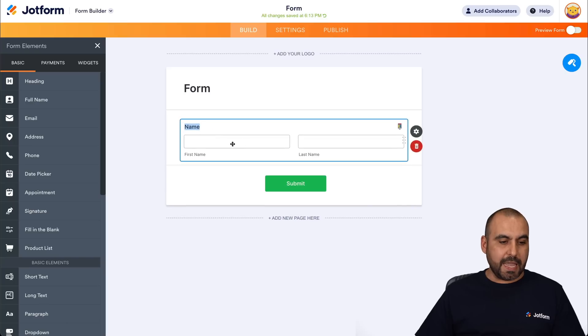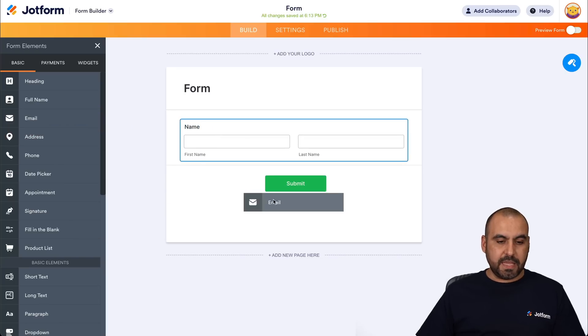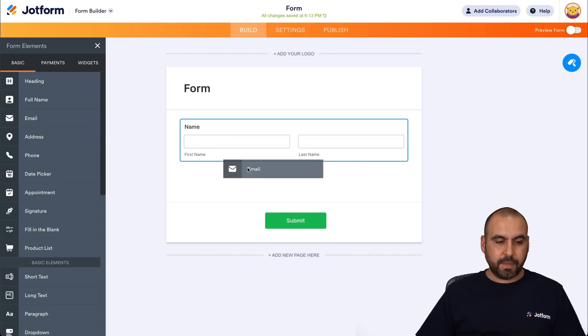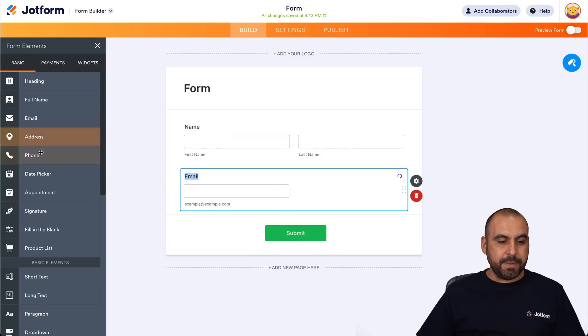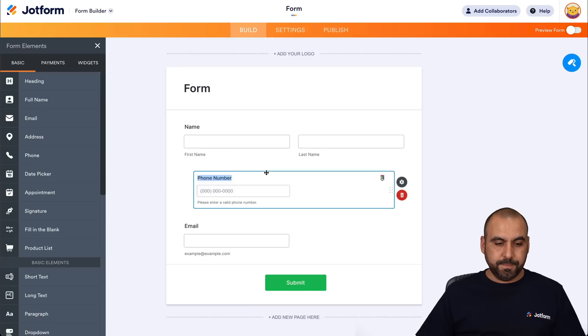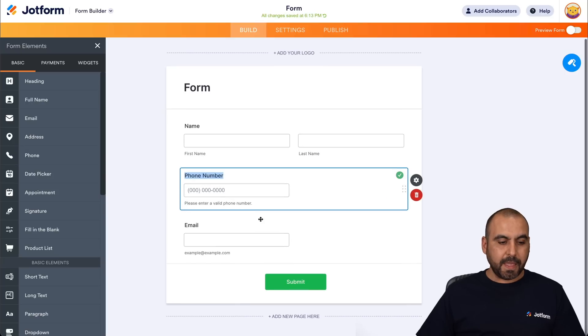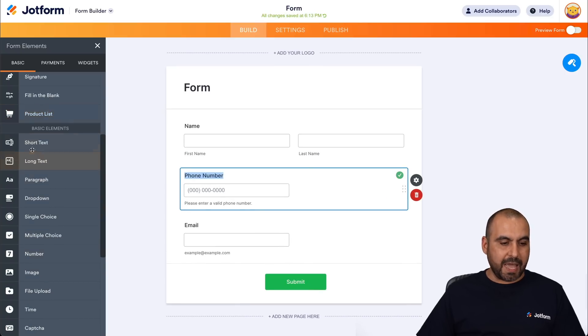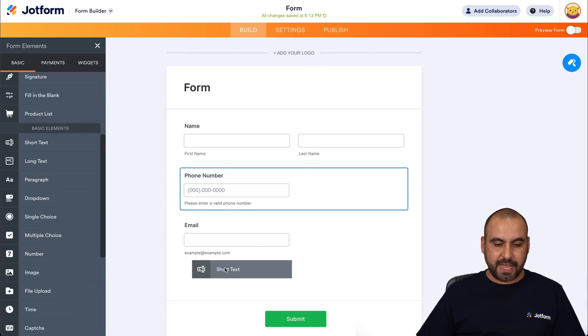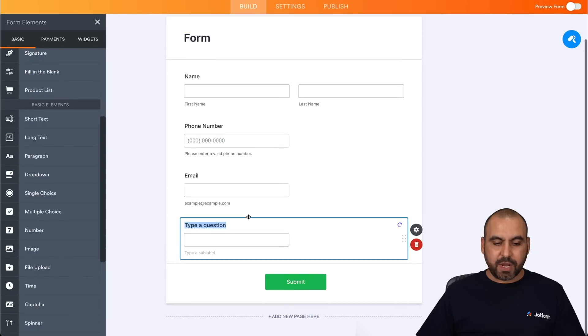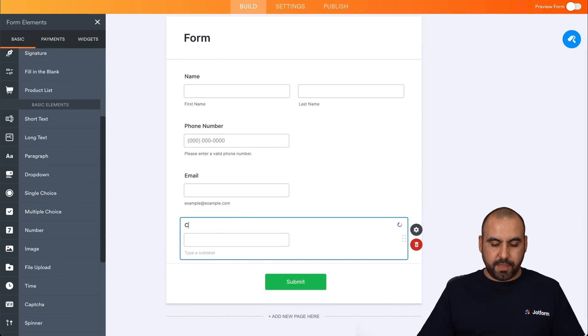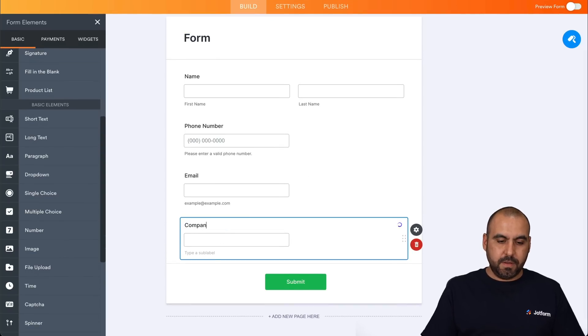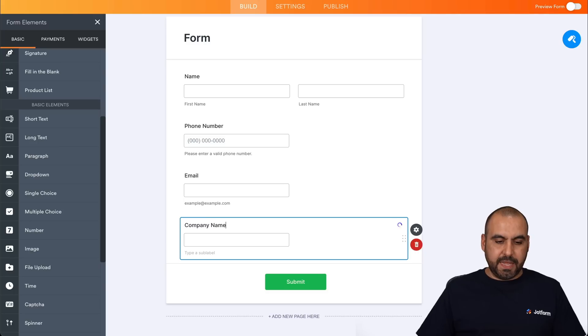So to get started, obviously, we need to ask for the basics. So first off, we're going to need the name, the email, maybe the phone number. And we're going to get more specific with this. So let's add a short text and we're going to ask for the company name.